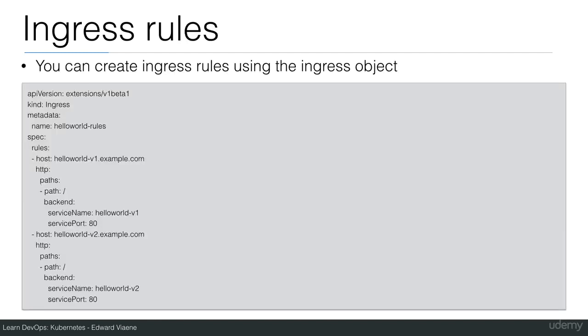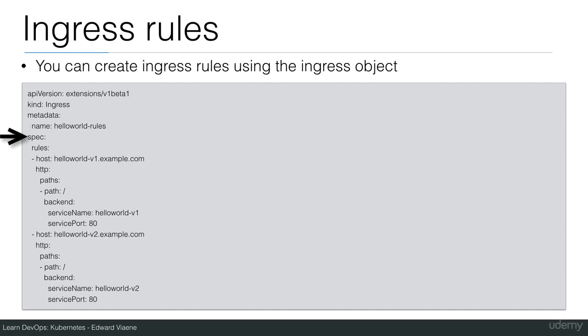You can create those Ingress rules using the Ingress object. You can see the API version here is still in beta. At some point it's going to come out of beta and you have to change this. But for now this is an extension that is in beta. The object is of kind Ingress. We give it a name, hello world rules. And then you're going to specify those rules.